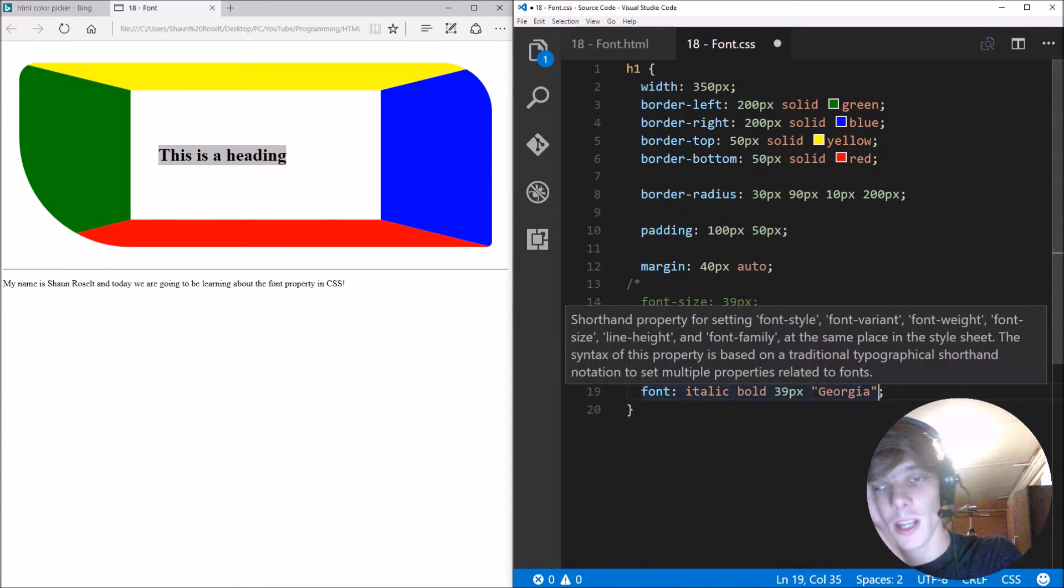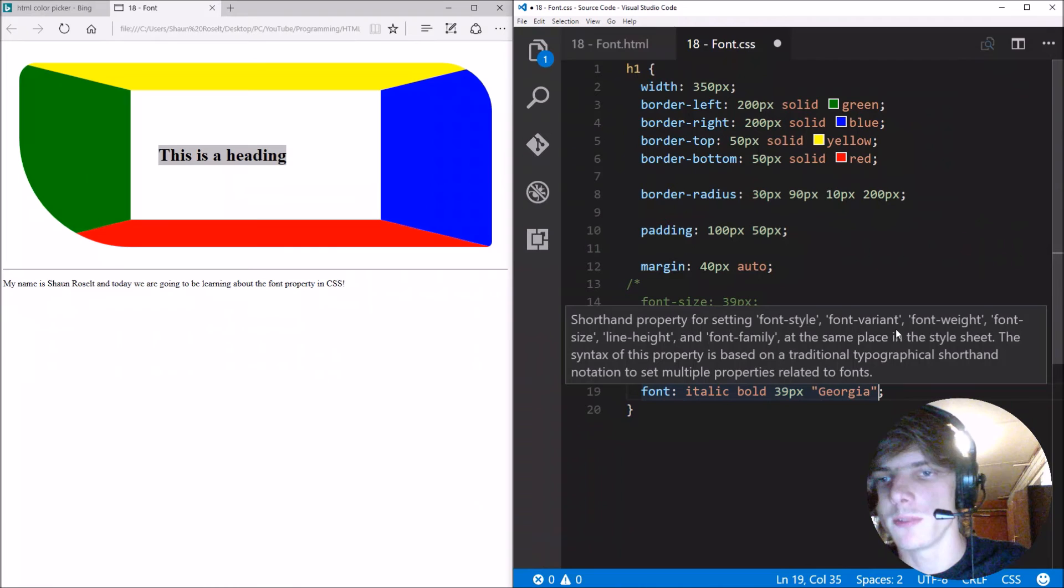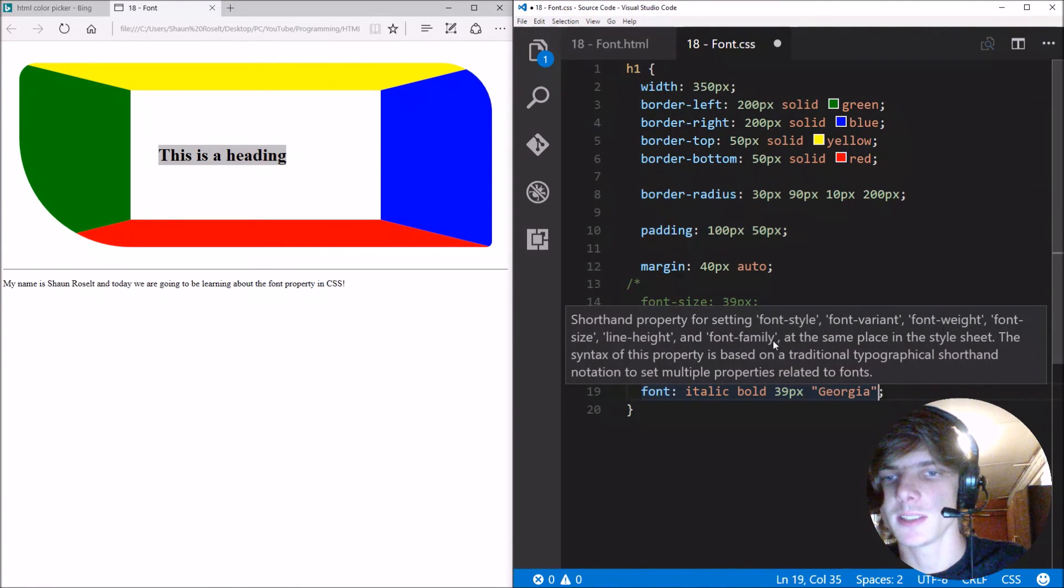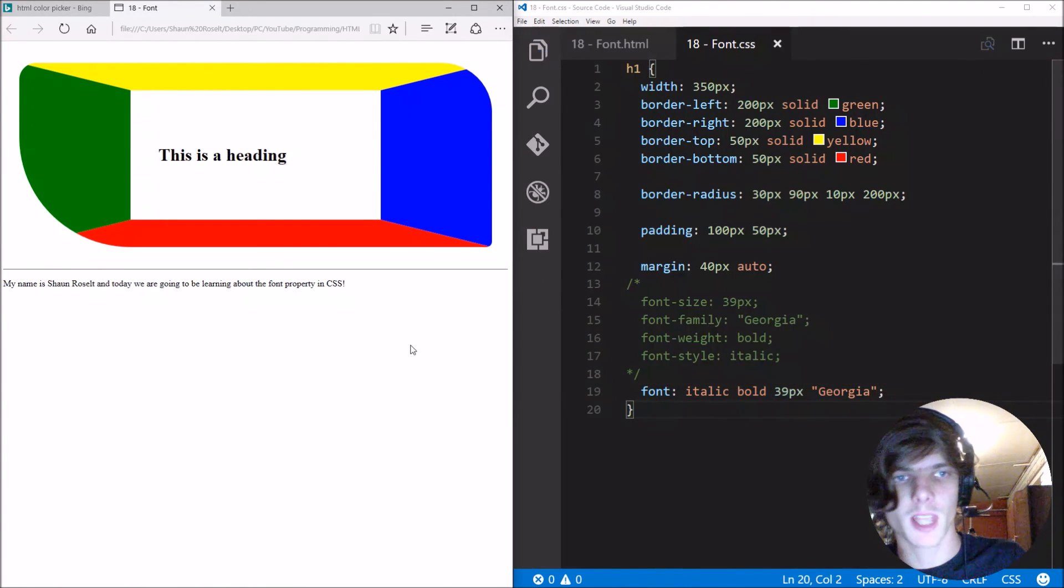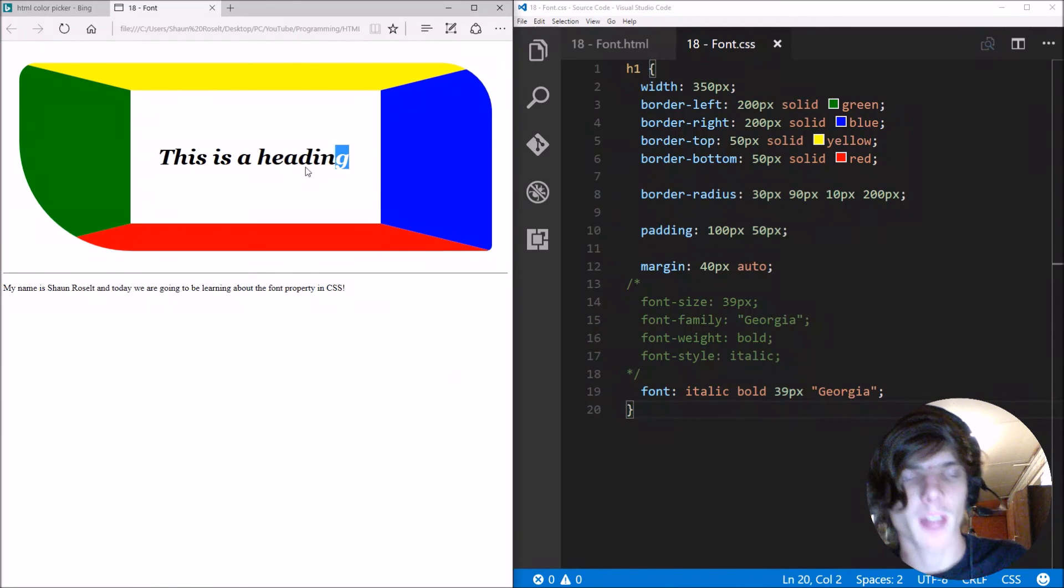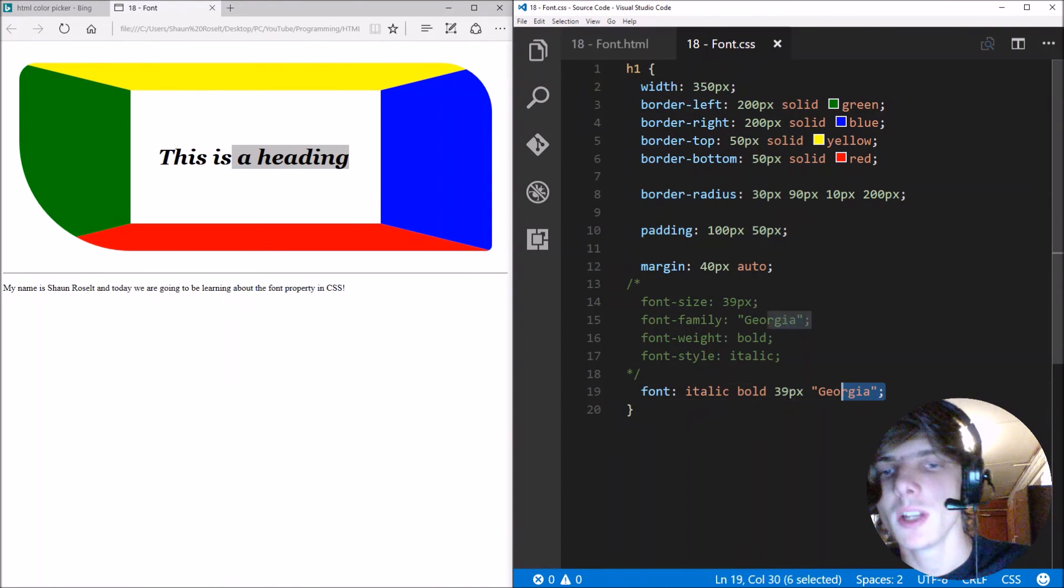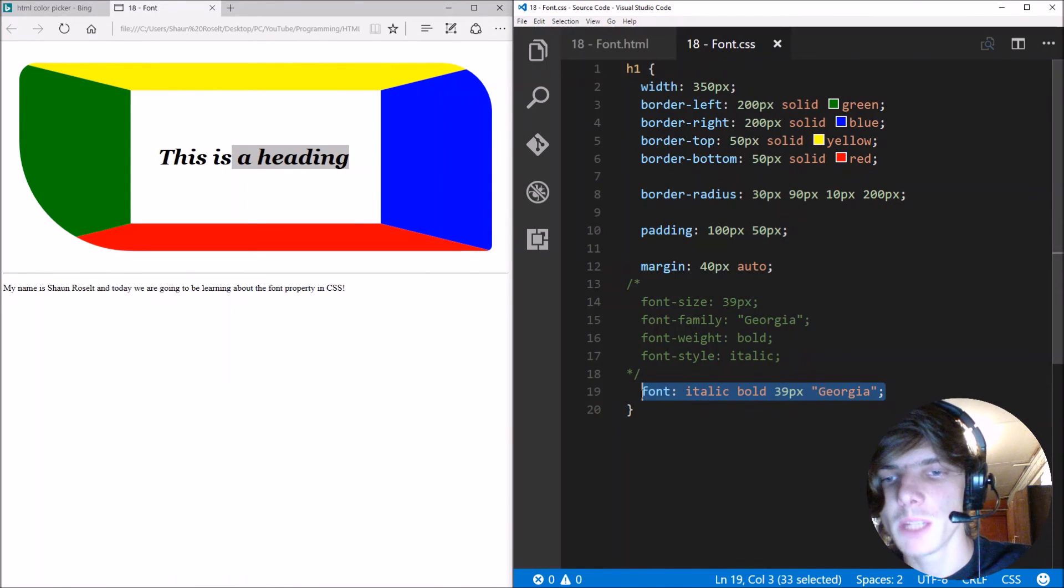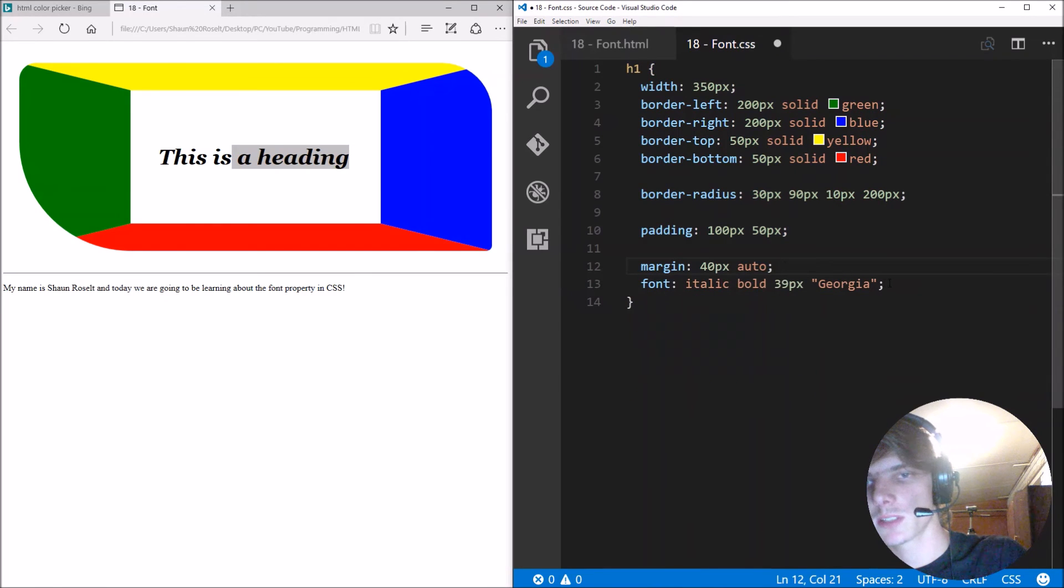So guys, always try and keep this order. First font style, then font variant, then font weight, then font size, then line height, and then font family. Let's save, refresh, and now it works again. So remember to keep this order.